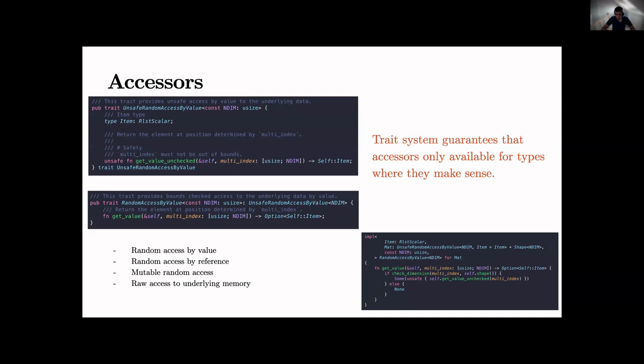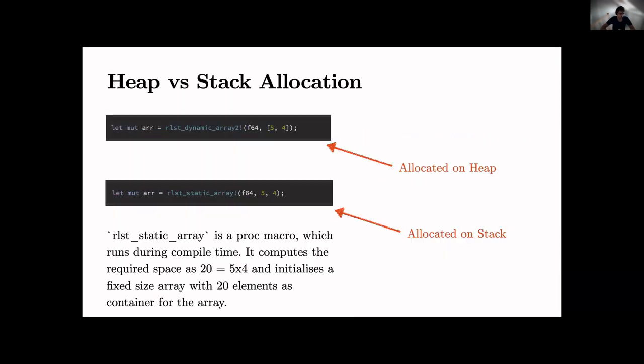We've got a very complex trait system built on this, and the trait system guarantees that access is only available for types where it makes sense. For example with the example we had before, this arr3 which is arr1 plus arr2, it actually doesn't have memory underneath because it's just a pointer to two arrays which says okay, eventually add the two arrays up. So it doesn't support the raw access trait and with this you can build up a complex structure that at compile time already sees what is possible, what isn't possible.